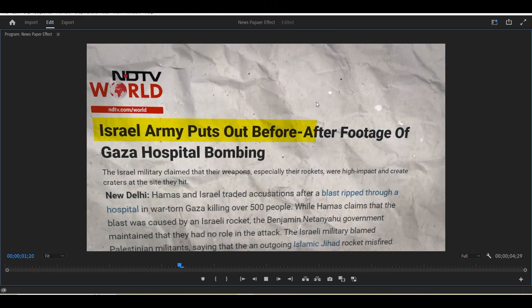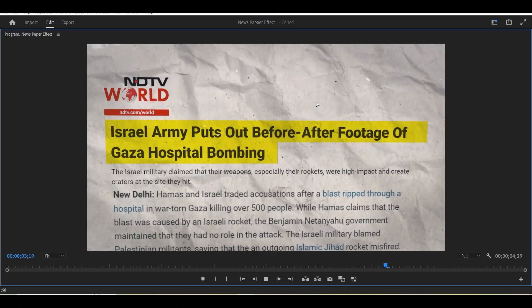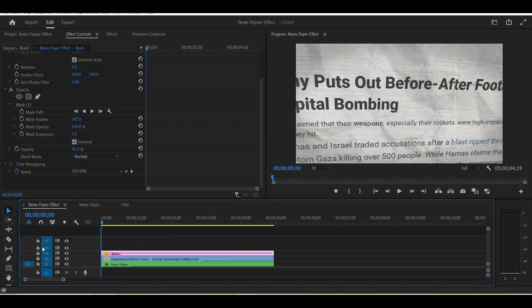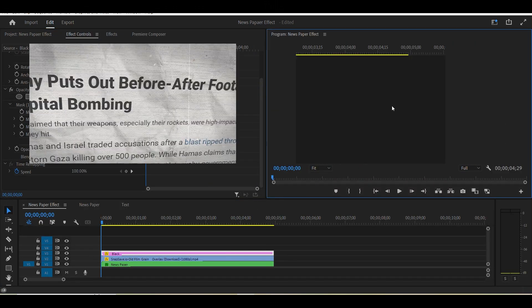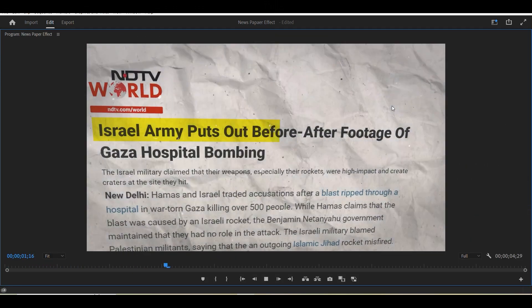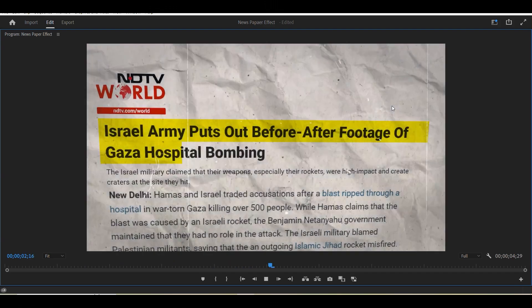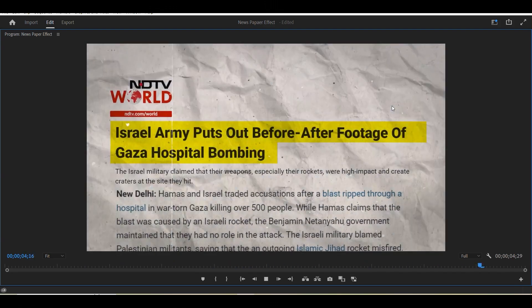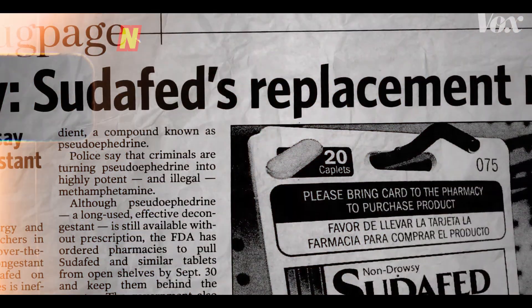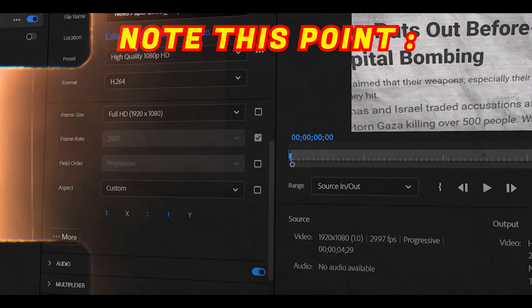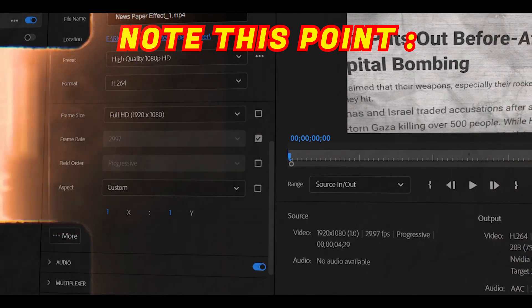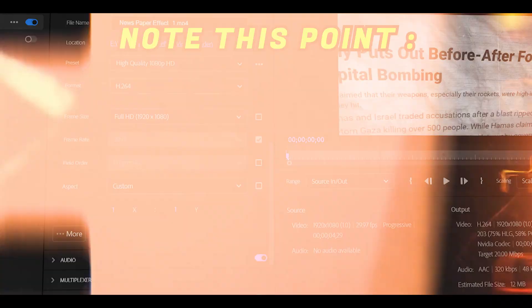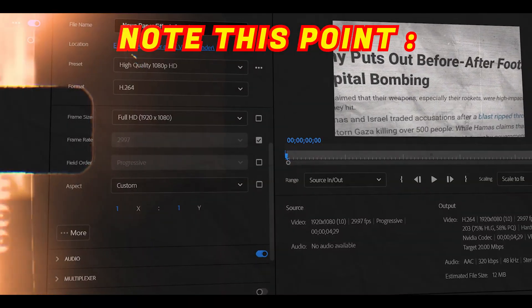Now our video is ready to render. Note this point. Render the video as high quality, always for better result and resolution.